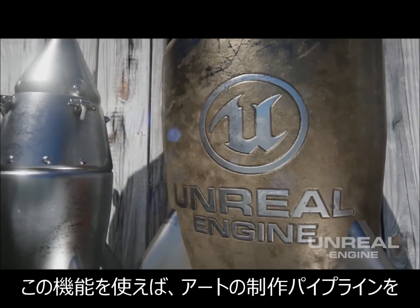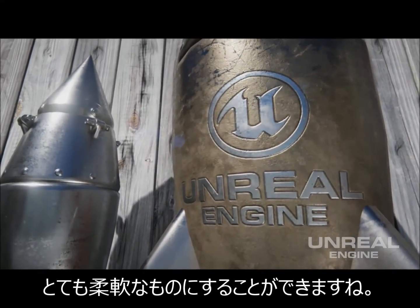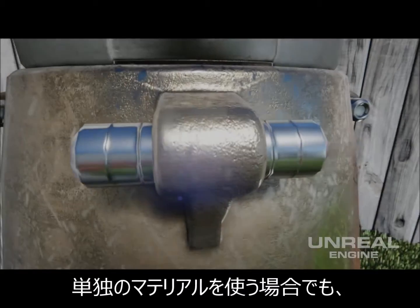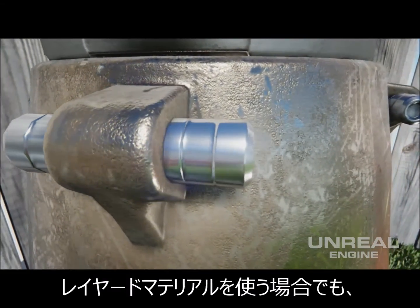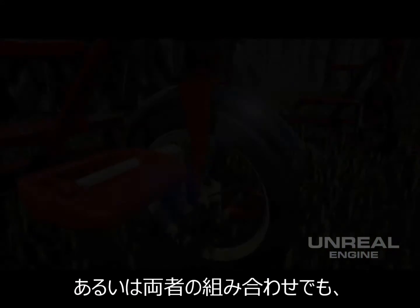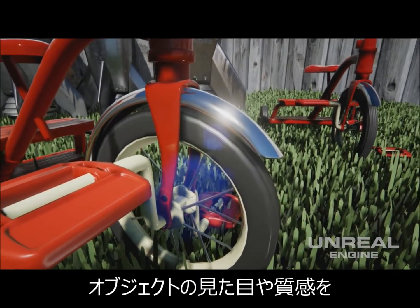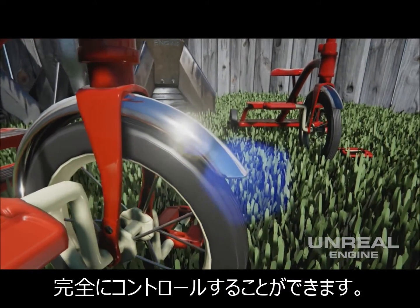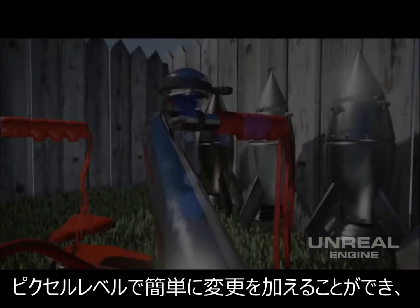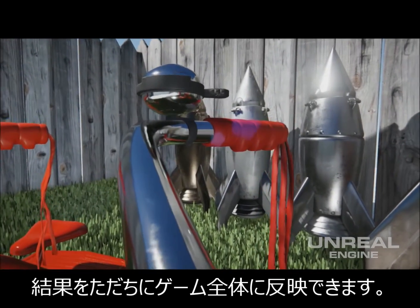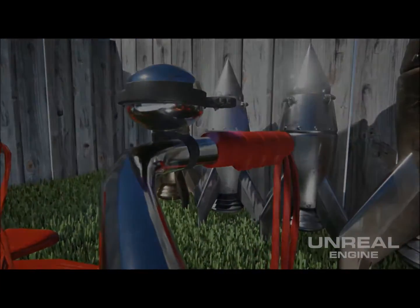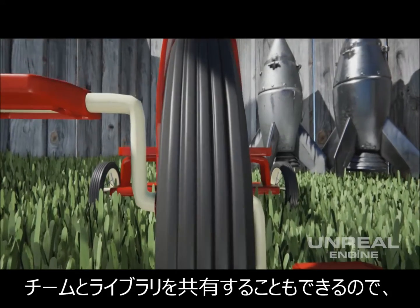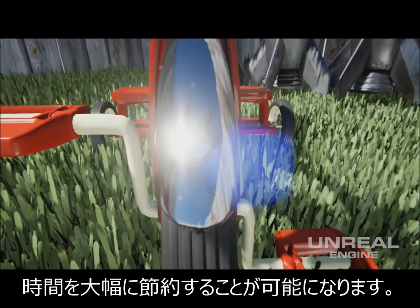Regardless of which approach you choose to take, whether it's a single material, a layered material, or a combination of both, you kind of take control over the look and feel of the object in this new art pipeline. You can easily make changes at the pixel level and immediately apply them to the entire game. You can share libraries with your team. So, it saves an incredible amount of time. Very cool.